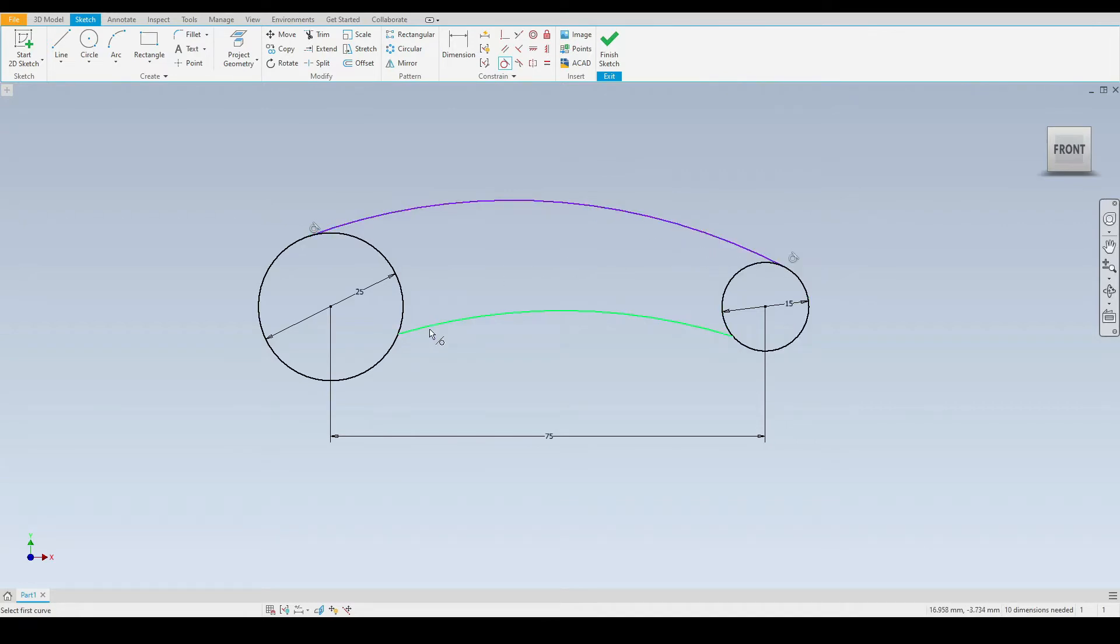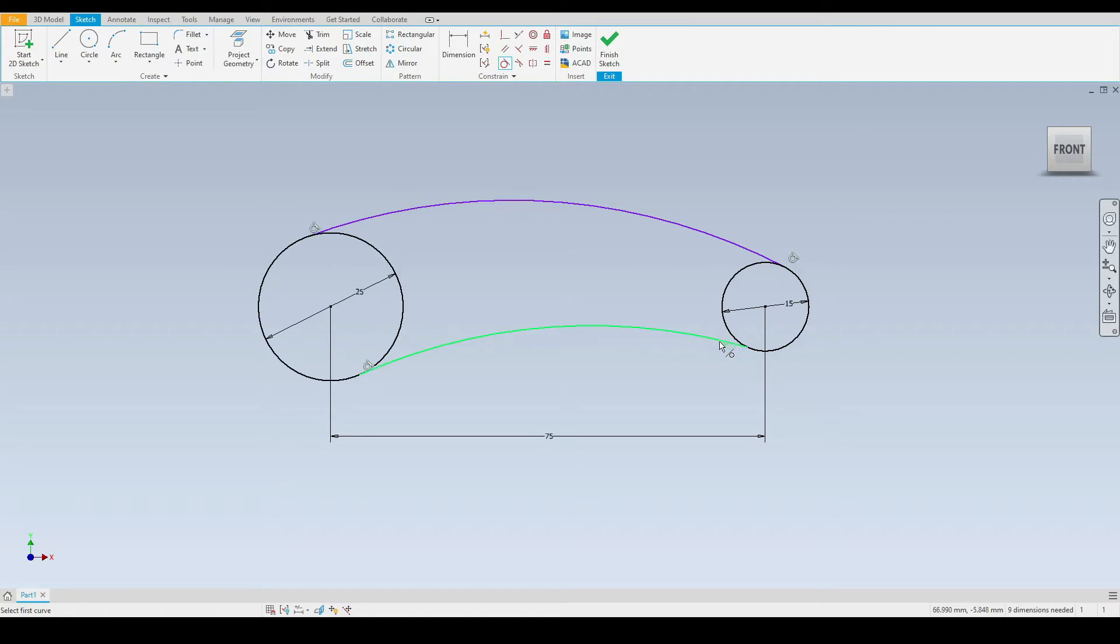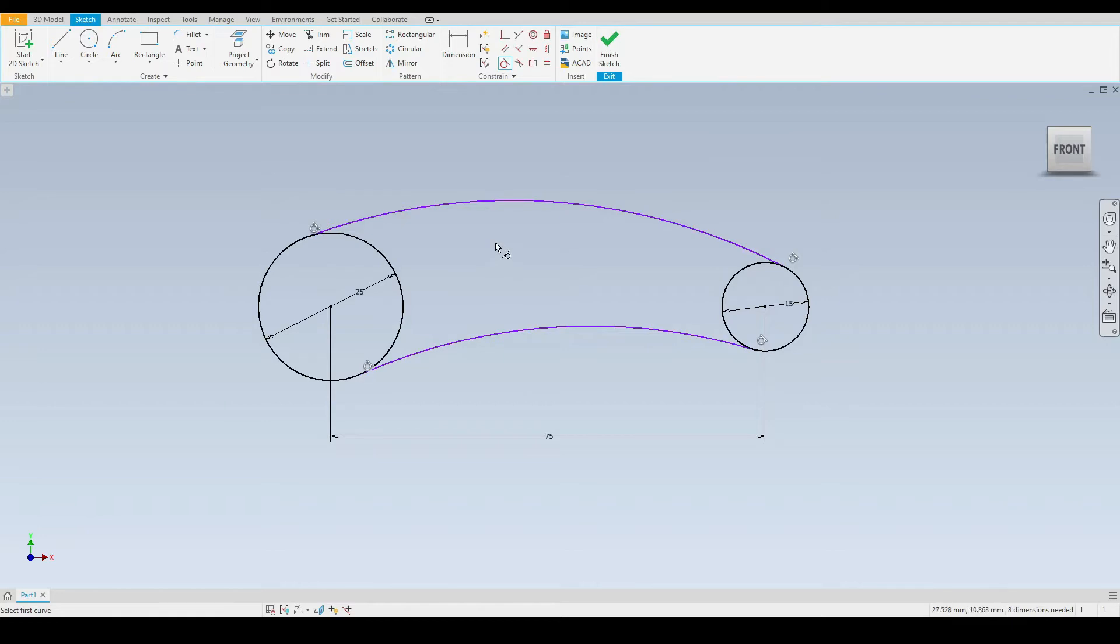Like so, and again with the line just down here onto both circles. There we can see our tangent constraint symbols; we know that our arcs are tangent with both of these circles.